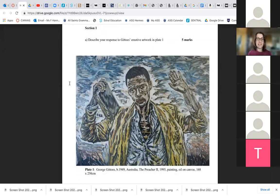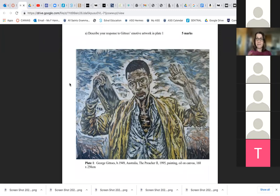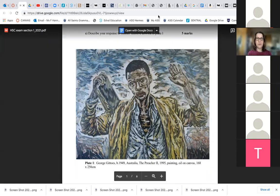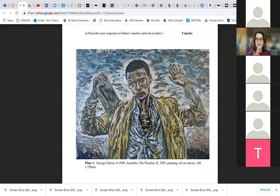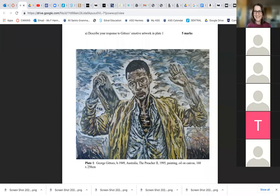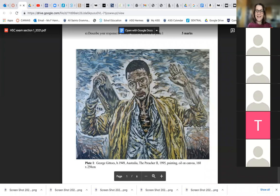This particular artwork, we discussed it in quite detail yesterday through the subjective frame. I'm actually recording this lesson because Christiana is not here. You only missed a few minutes, so you haven't missed much. I'm just going over section one.